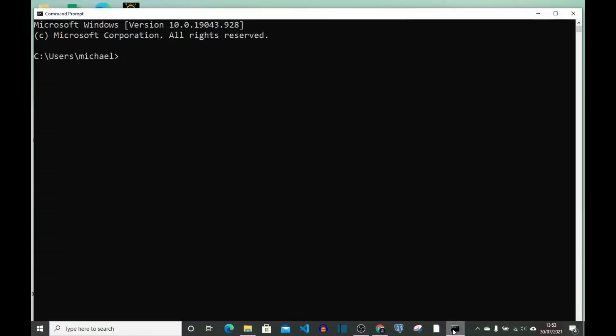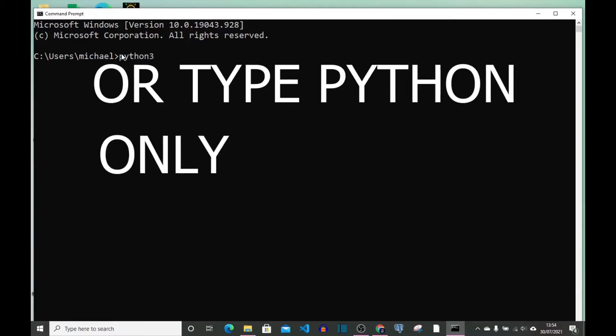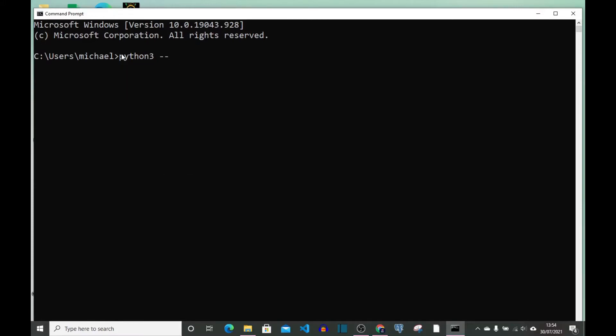I have mine open here. So if you want to know if you have Python on your system already, just type python, the version, space, and dash dash version.